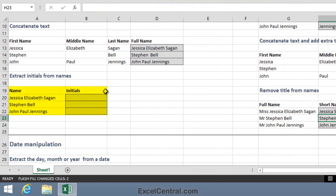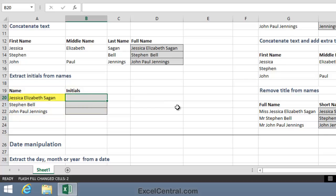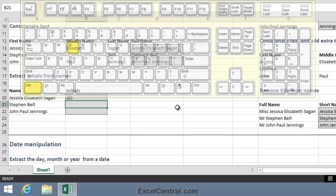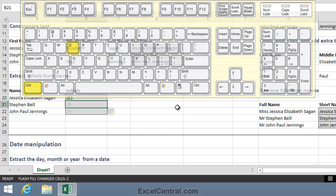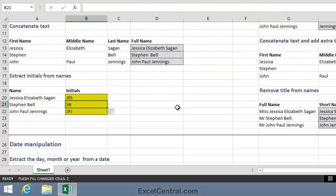Now let's look at extracting initials from names. In the case of Jessica Elizabeth Sagan, the initials are J-E-S. When I press Control-E you can see that Flash Fill has figured out that in the case of Stephen Bell, I'd simply want S-B because he doesn't have a middle name.